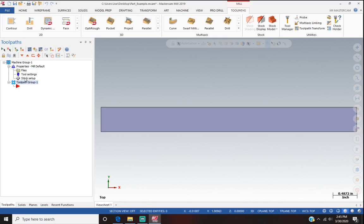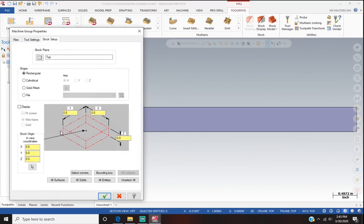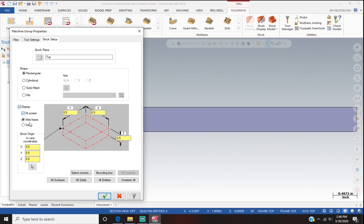We want to go into the properties and set our stock up. The origin of this program is going to be in the lower left-hand corner. Click on that and we set up the stock size. In this particular case it's five and a half inches by six and a half inches, and it's only half inch thick. We're also going to click on Display so we can see the stock.